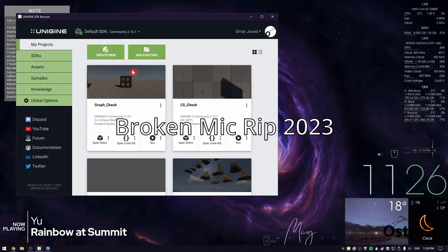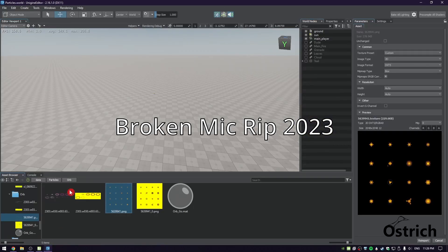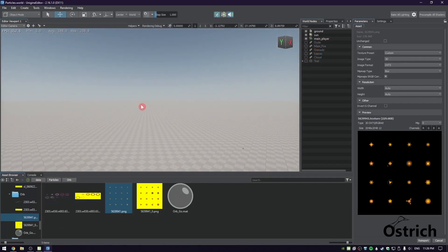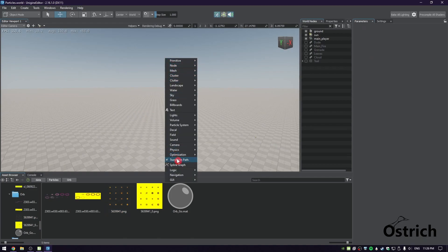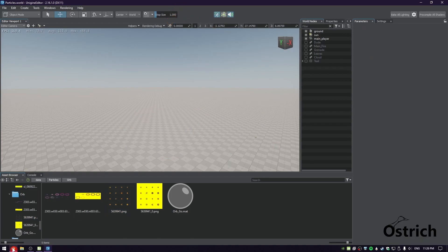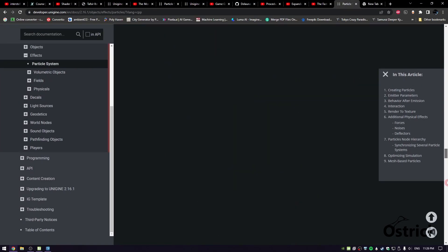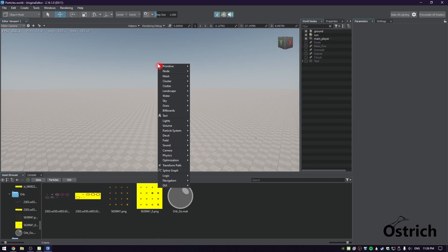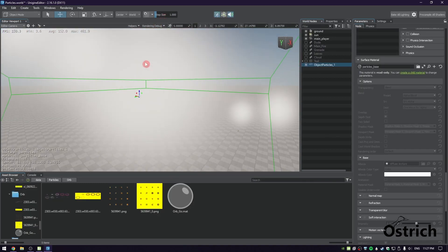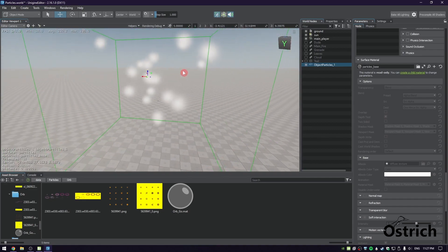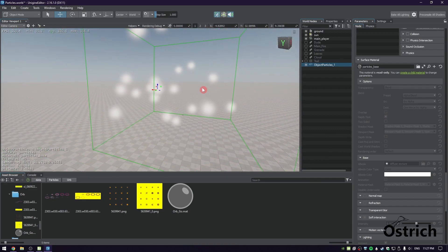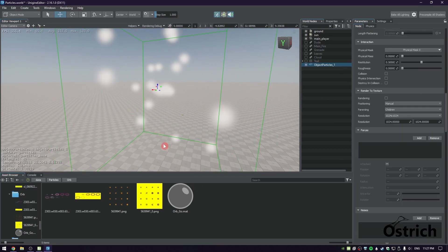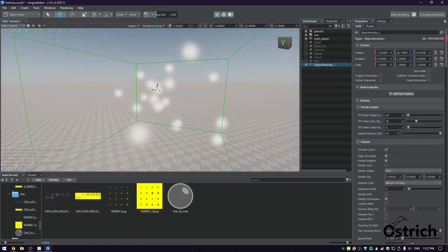Welcome back. Today we're going to be doing particles. I have a few particles here that we're going to show you as we're talking about it, but first let's talk about how to make particles. We have a full article that covers the full details, but let's just talk about the basics. To create a particle, right-click on the world, go to the particle system, and press Particles. Now we just spawn it right in front of us and we have a particle system that shoots particles all over the place.